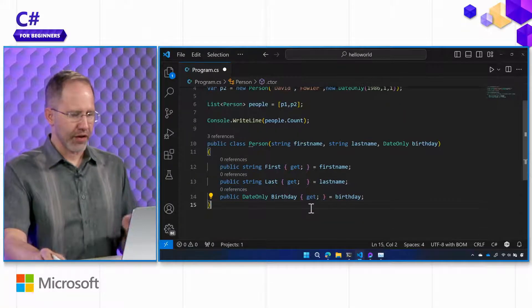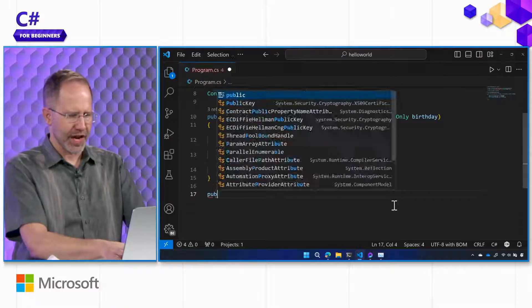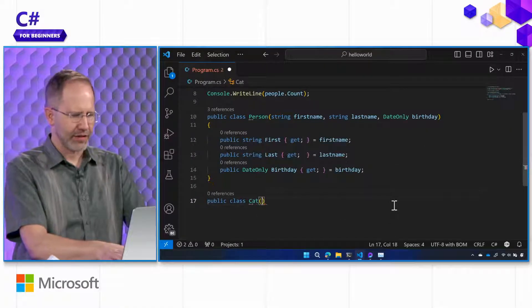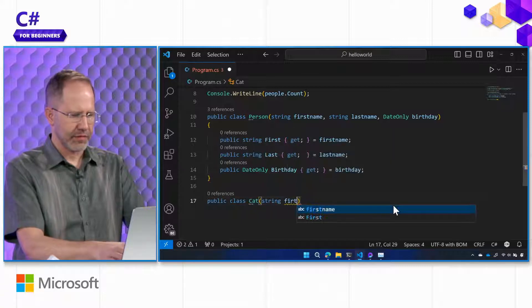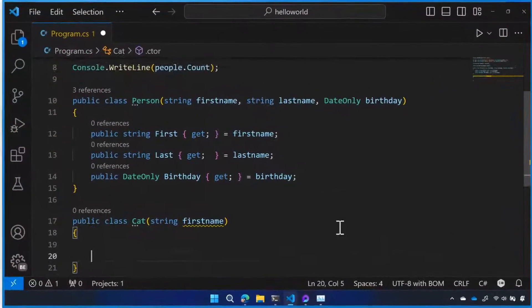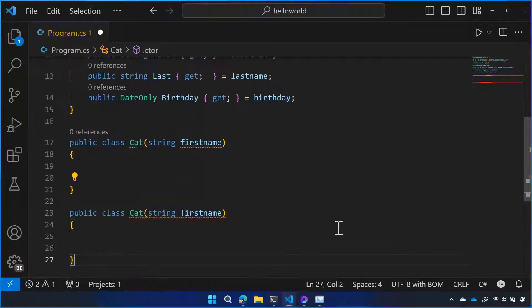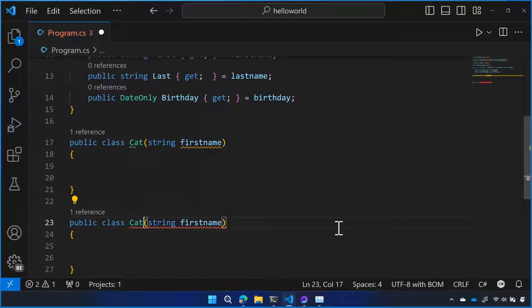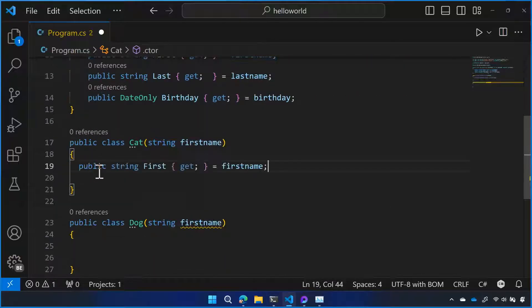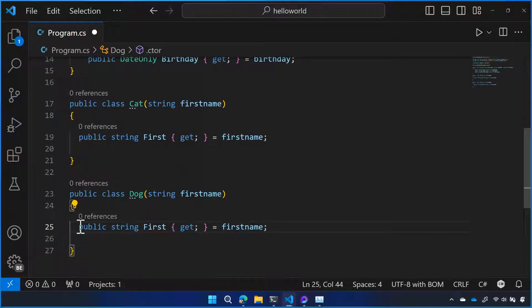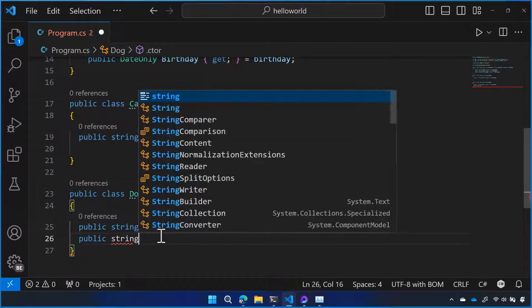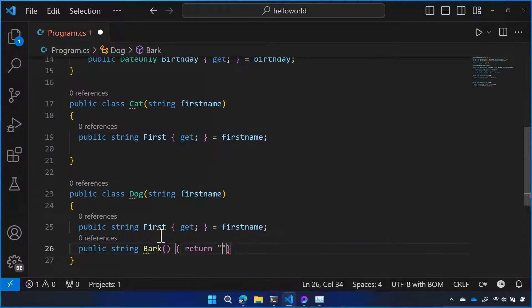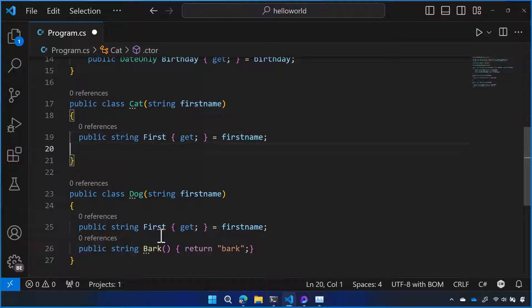That's right. So now that I know how to do object-oriented programming, I know exactly what to do. Public class cat string first name. Unless you are one of those people that gives your cat like a full first name and a last name. Then we'll say public class dog. And then I'll steal this public property. So our cat will have a first name and a last name.